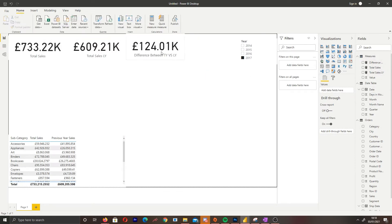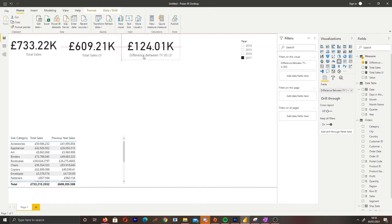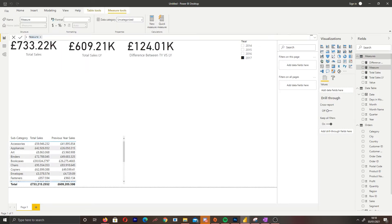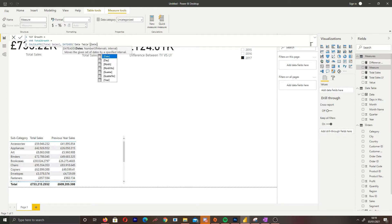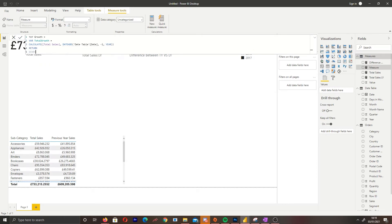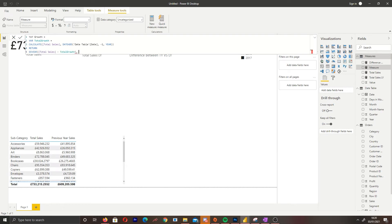This isn't limited to just years — it will show a difference for any month we pick because the measures work dynamically. So if we select a month, it will show the difference between the previous month and the current one. I'm now creating a percentage growth measure, which will show the growth based on the previous year. For example, if I select December, it will show the growth compared to December last year.